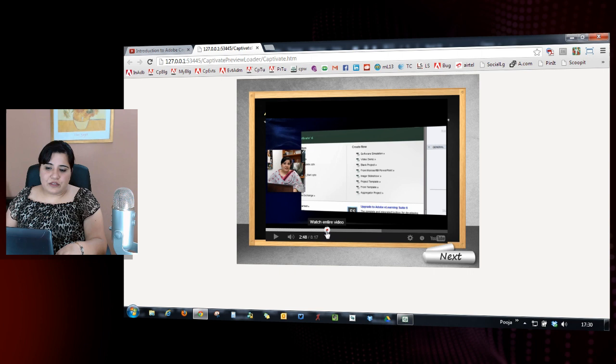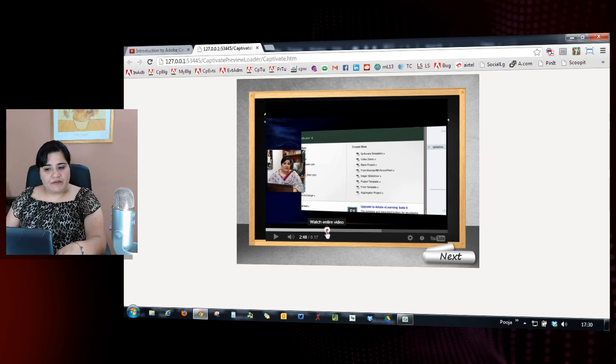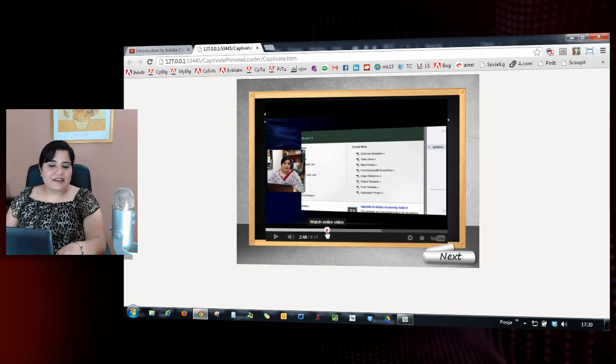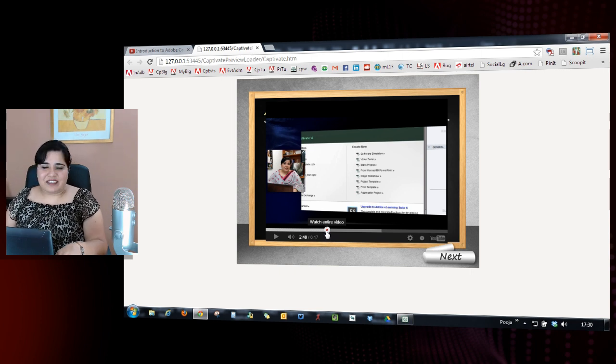The learner also has the option to watch the entire video by clicking here and watching the entire video. So go ahead and embed YouTube videos in your e-learning courses using Adobe Captivate 7.